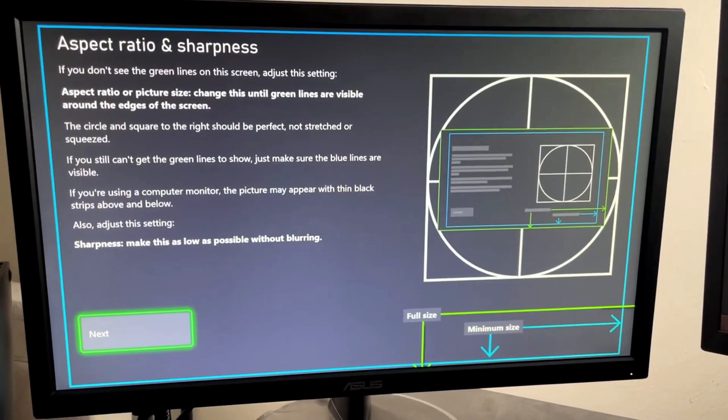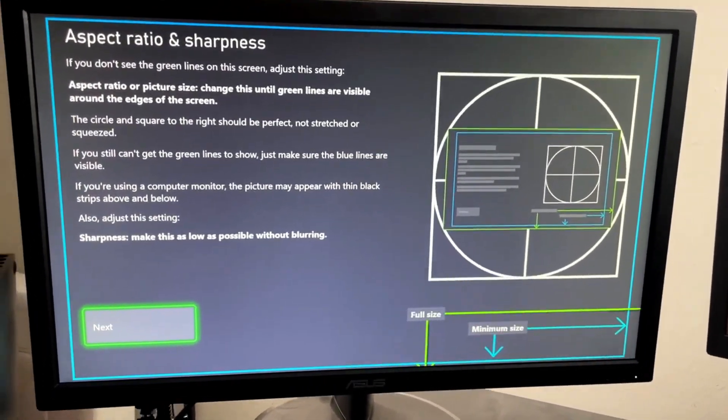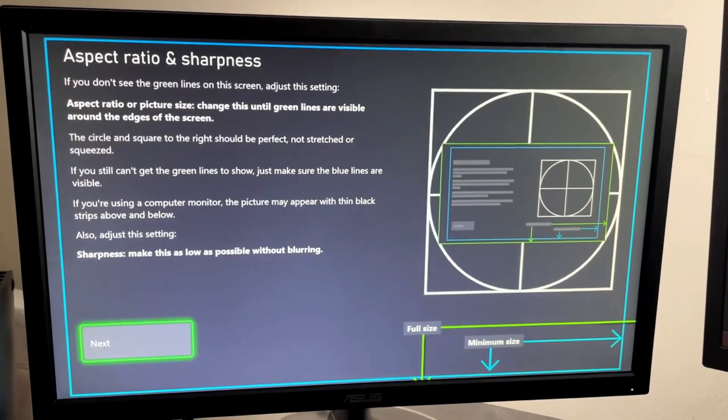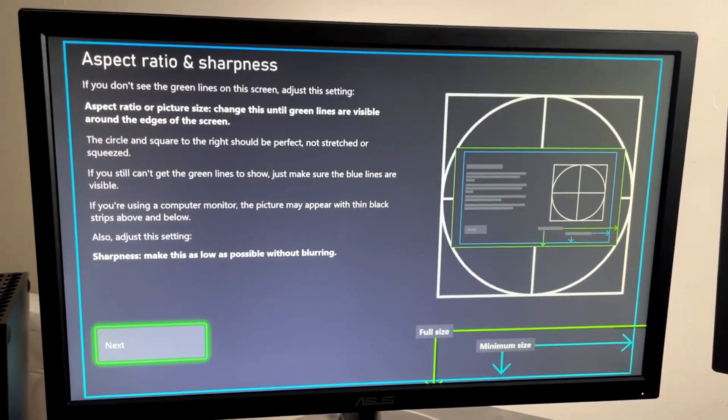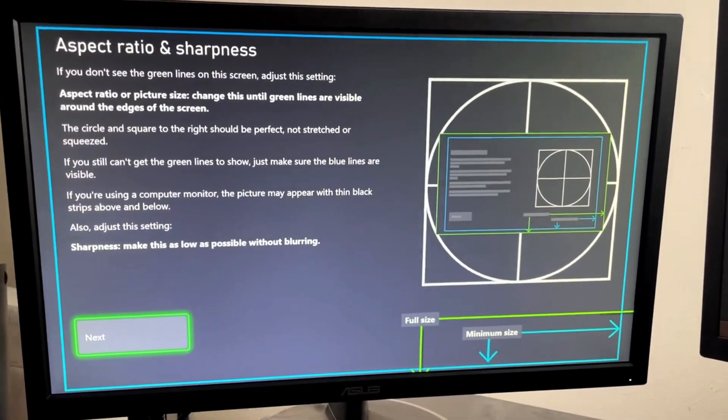In this video, I'm going to show you how to fix it when the aspect ratio or screen size on your Xbox Series S or X is incorrect.